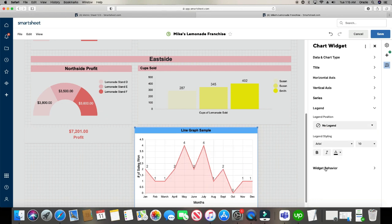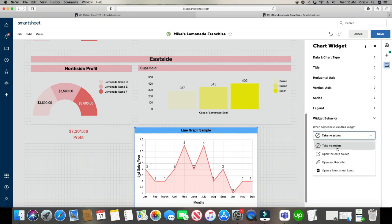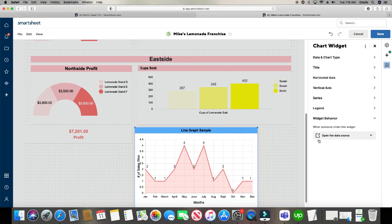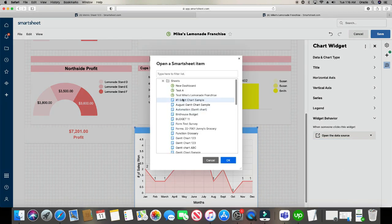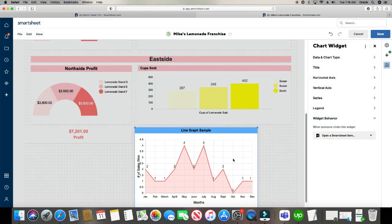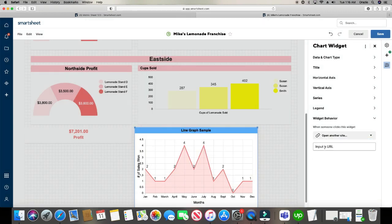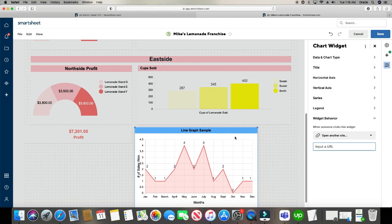And then last but not least, you have the widget behavior. Now the widget behavior means that when someone is looking at the dashboard, when they click on the graph, it can either take them to the source data, or you can have it take it to whatever you wanted to take it to. You can have it take it to this sheet right here. You can even have it sent to a URL link. Maybe it gets sent to a website outside of Smartsheet or any URL outside of Smartsheet. The sky's the limit. When they click on this, you can virtually have it take the person wherever you want to take that person to.